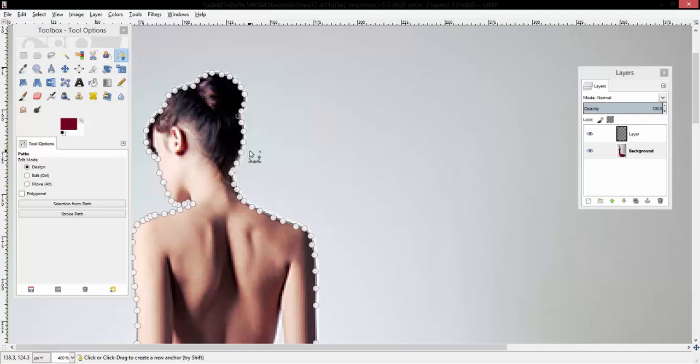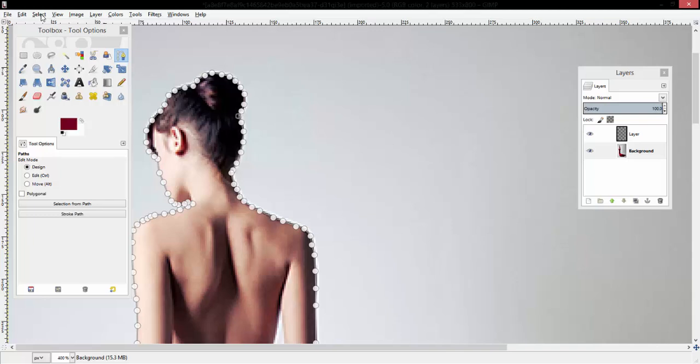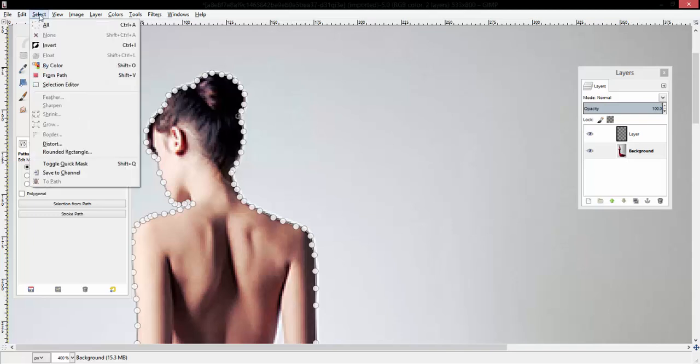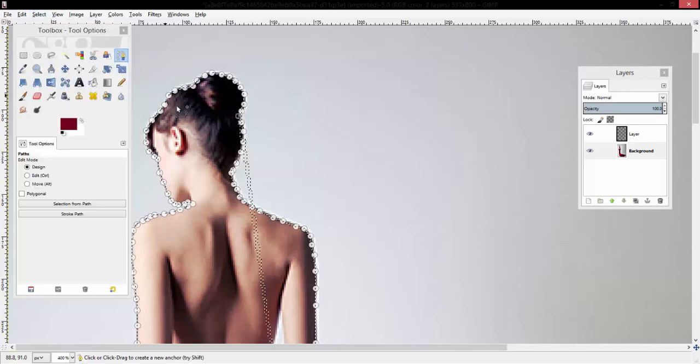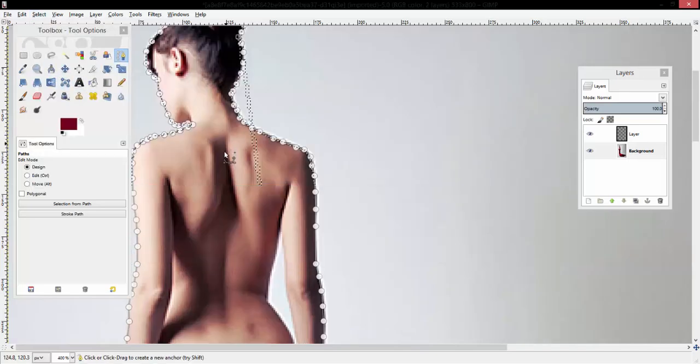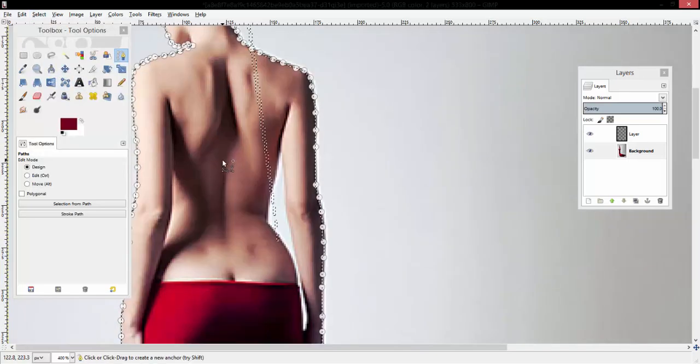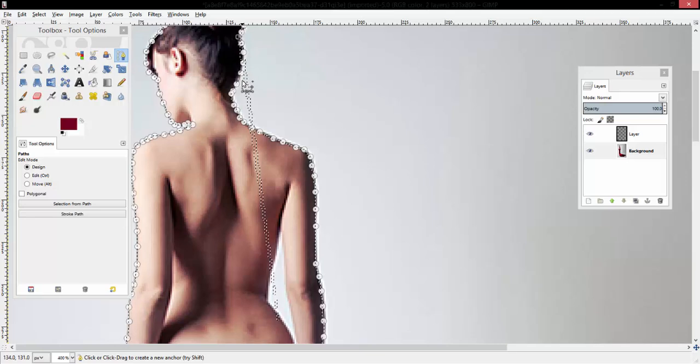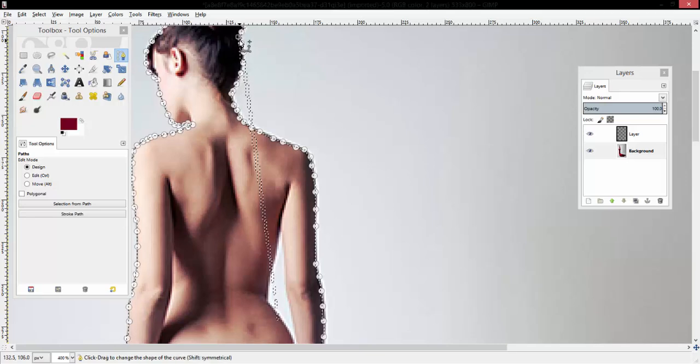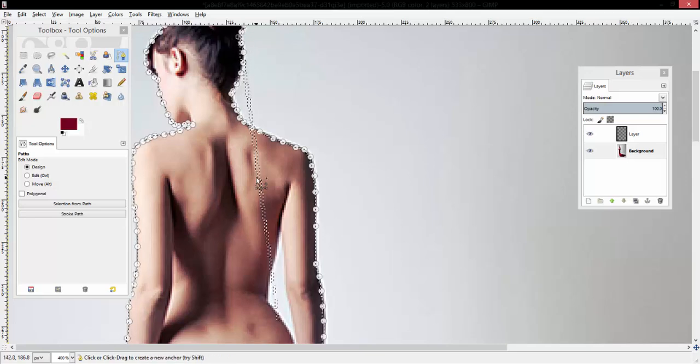Alright guys, so now that I have the girl completely surrounded with marching ants, what you want to do is click Select and then click From Path. That was a strange little selection right there.